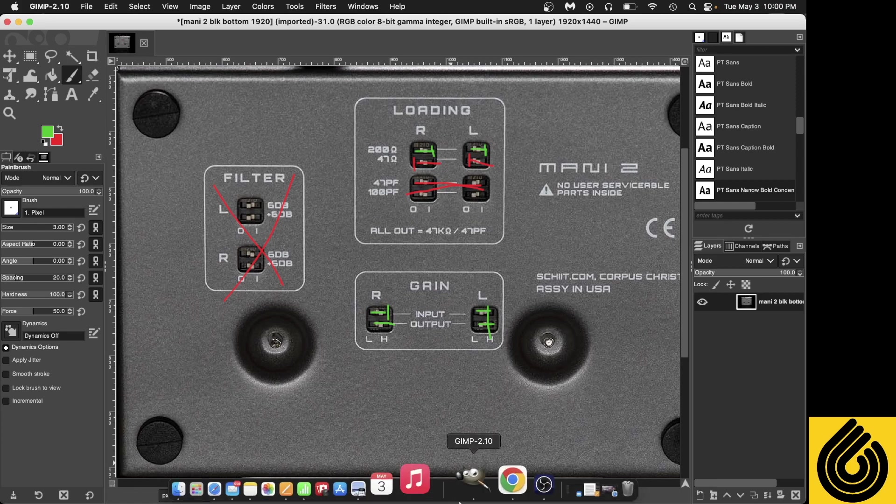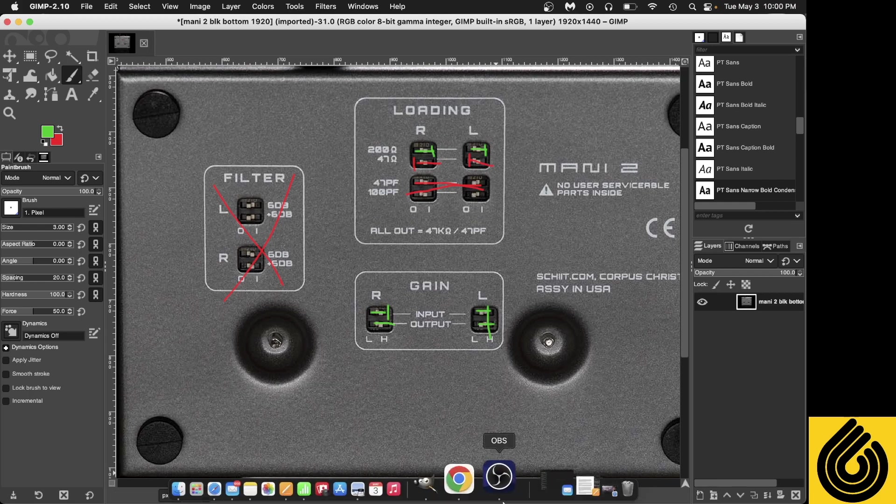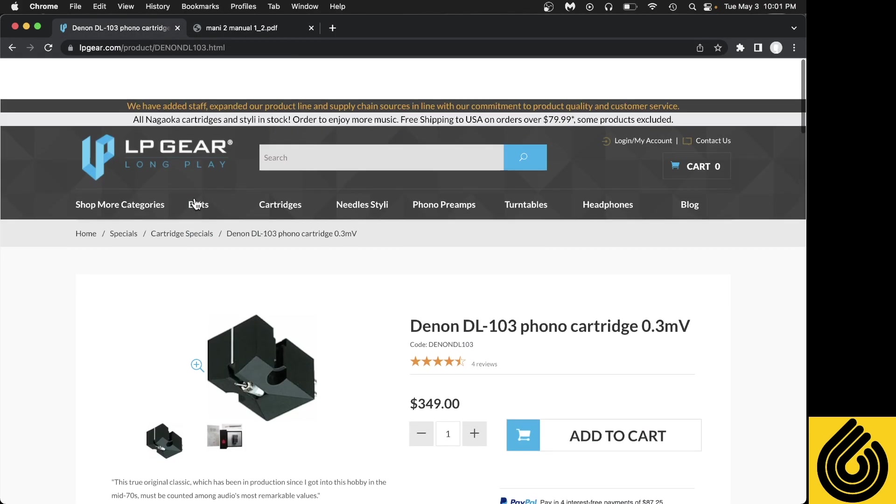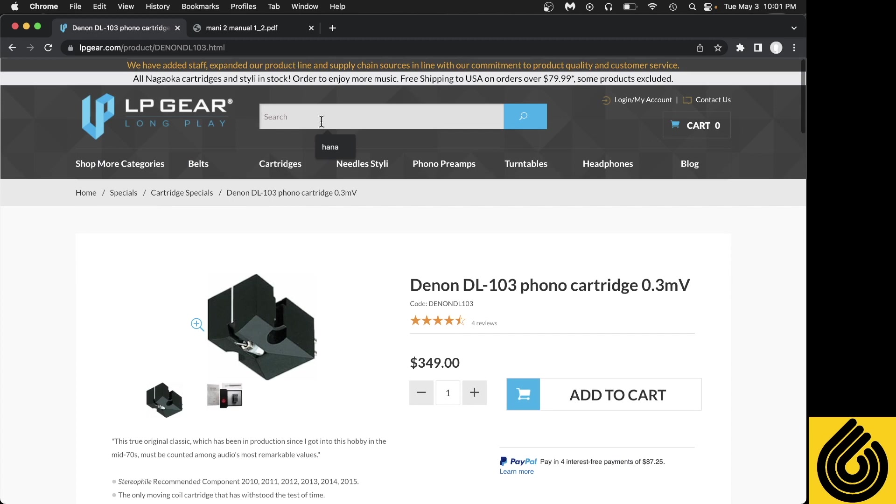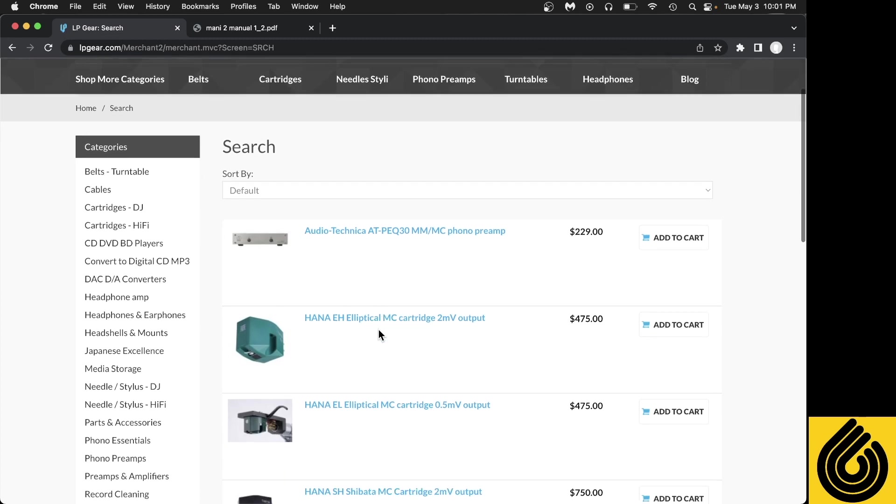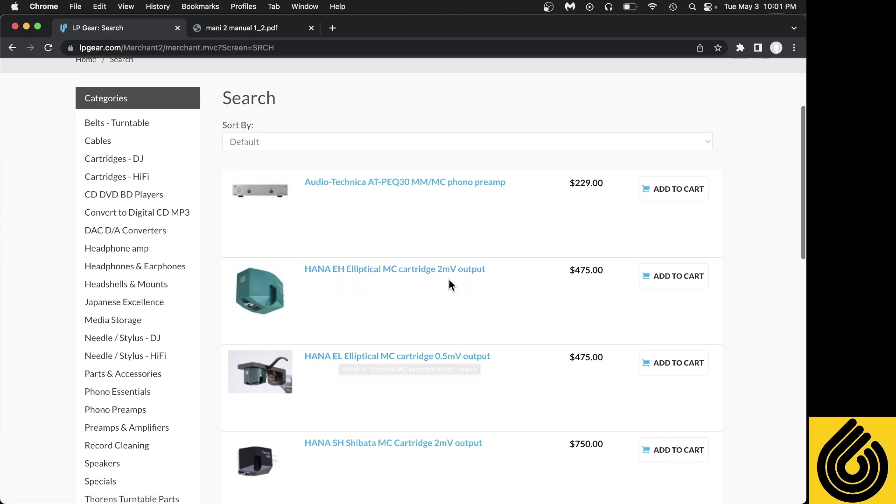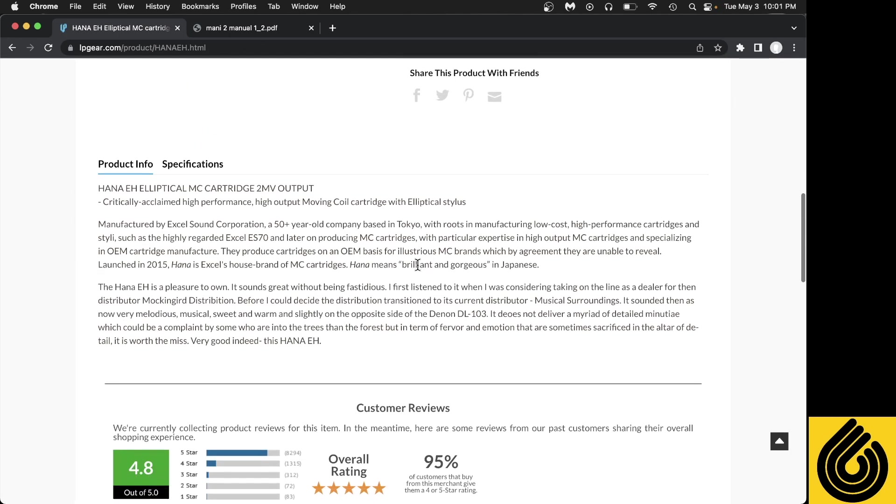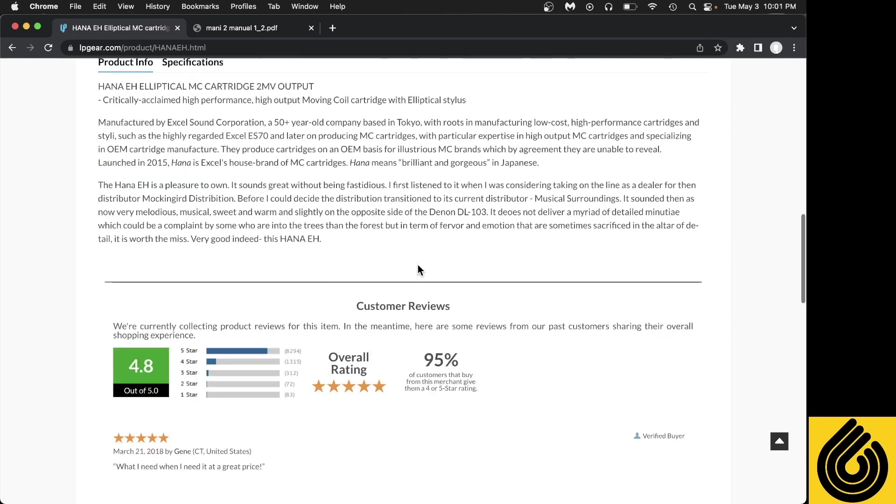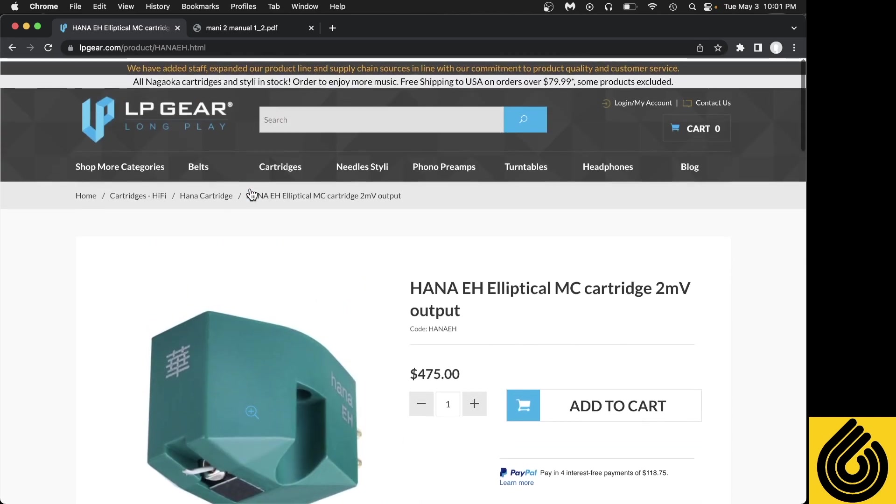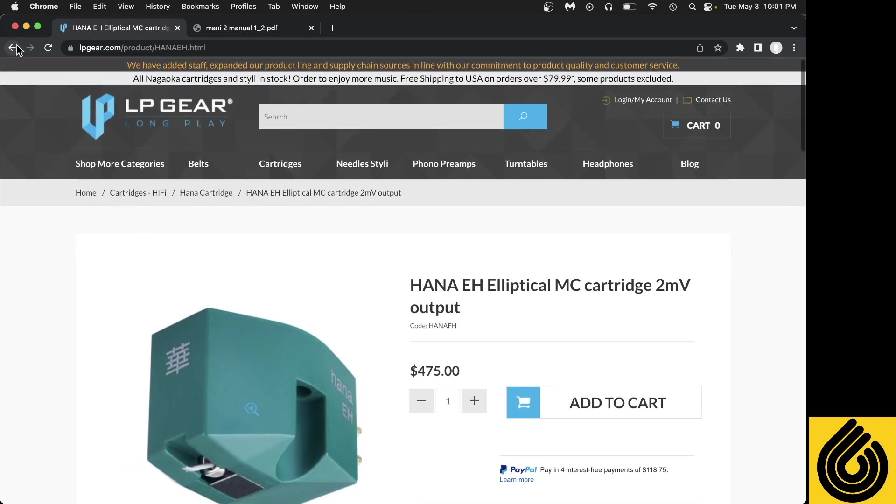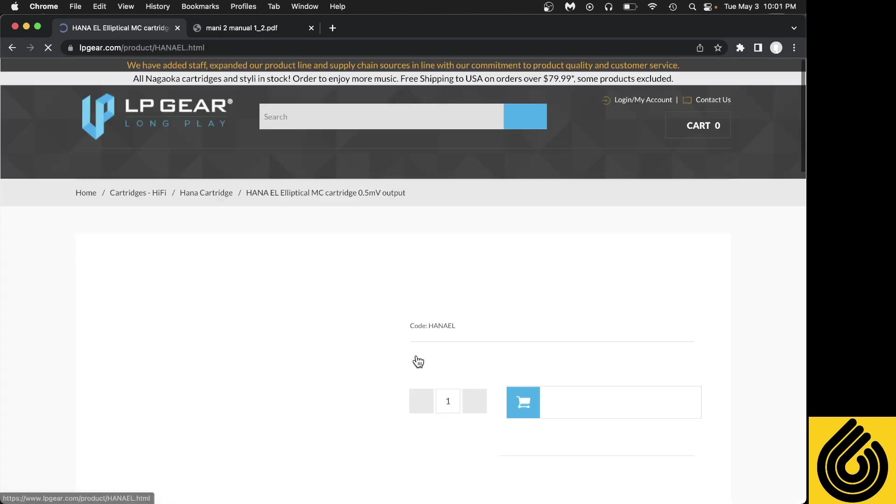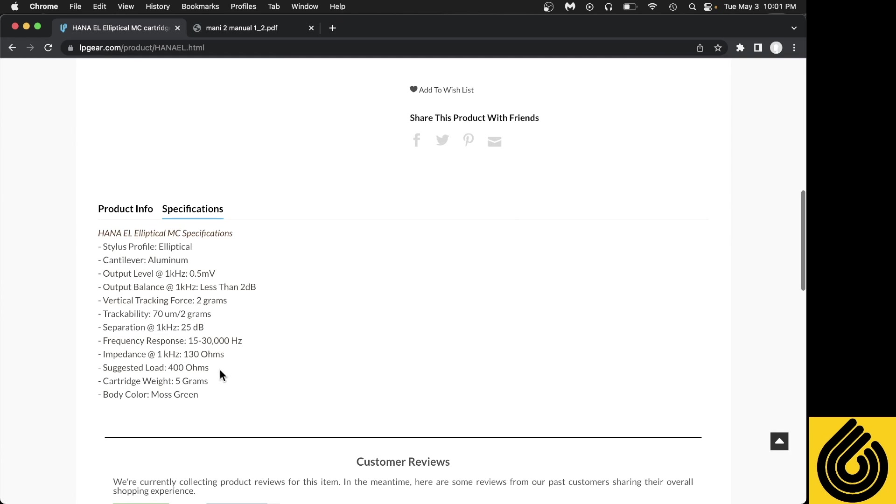So let's talk about instances of cartridges that are just not going to work with the Mani 2. You have a lot of options here, but not all the options you would require for certain cartridges. I know one for certain that's not going to work, and that is the Hana. The Hana comes in two different varieties: the high and the low output. So the high output is 2 millivolts, which is decently high. Same loading - so this will work with the Mani 2. This guy, the EL, the low, requires a loading of 400.